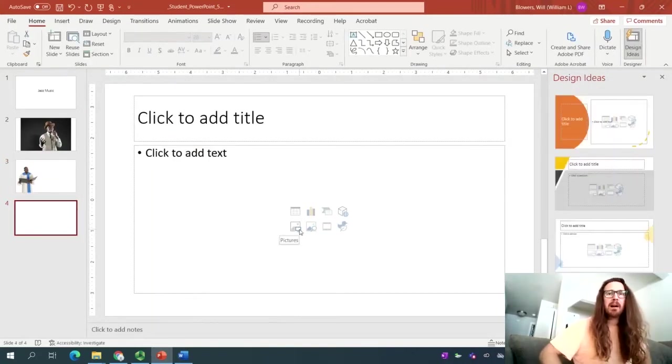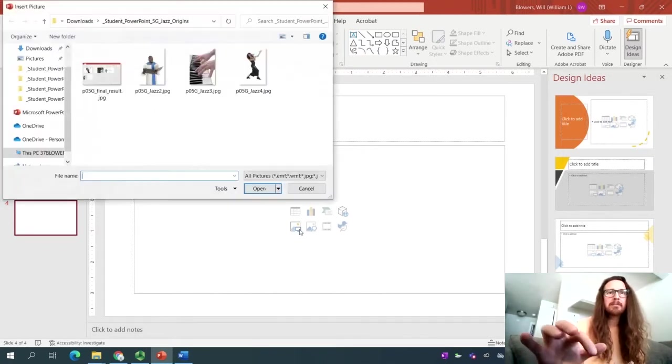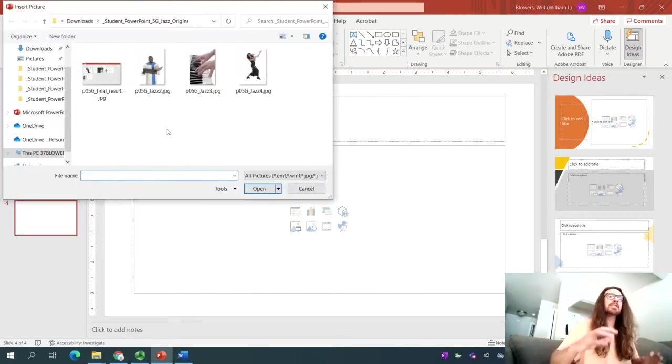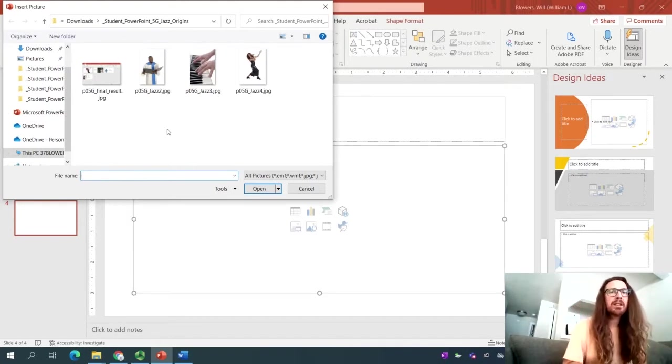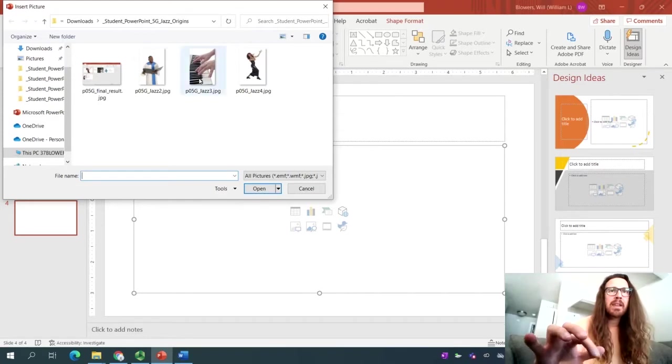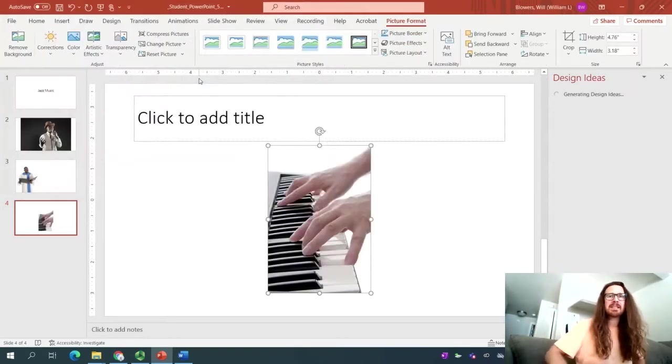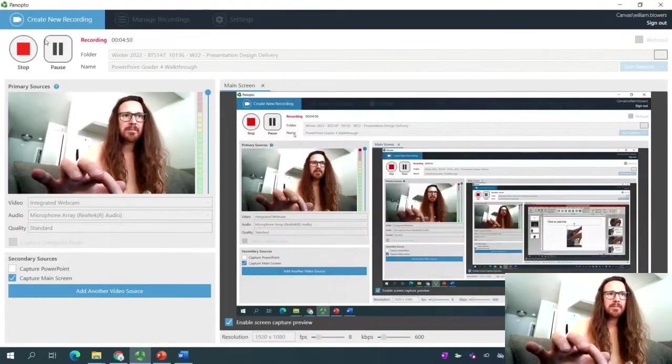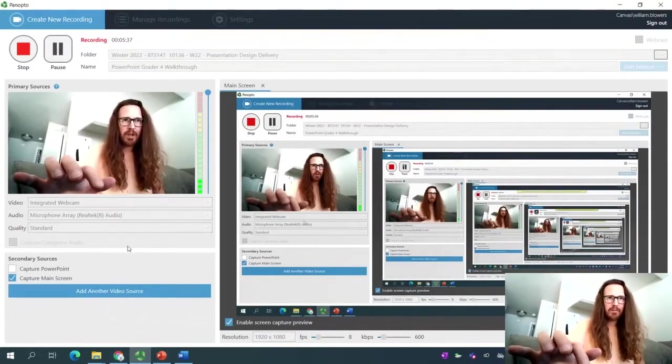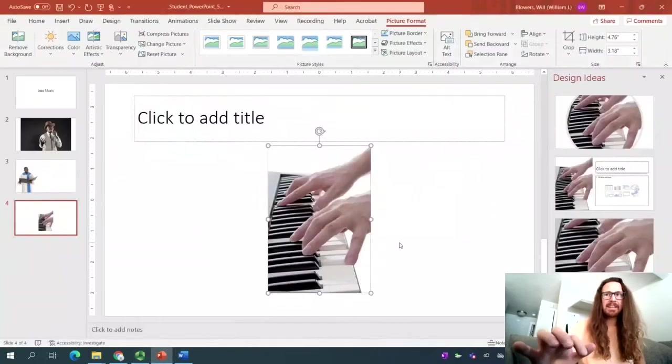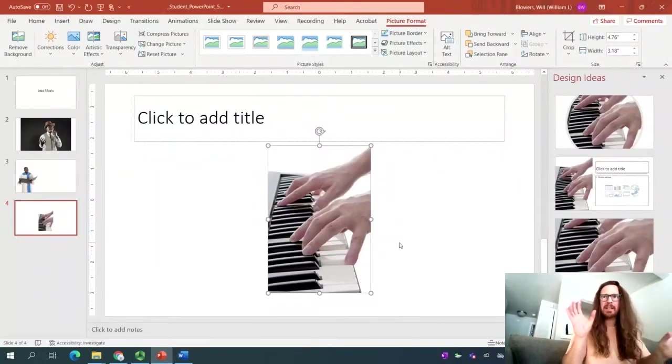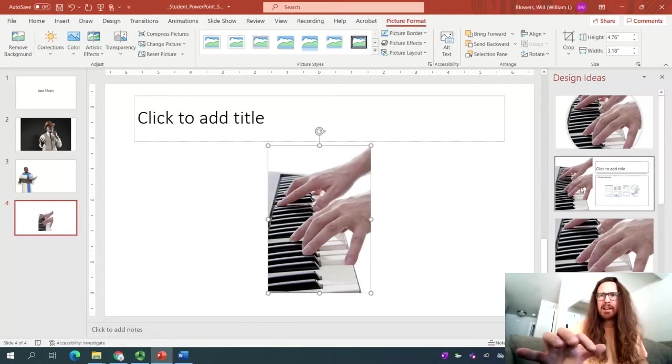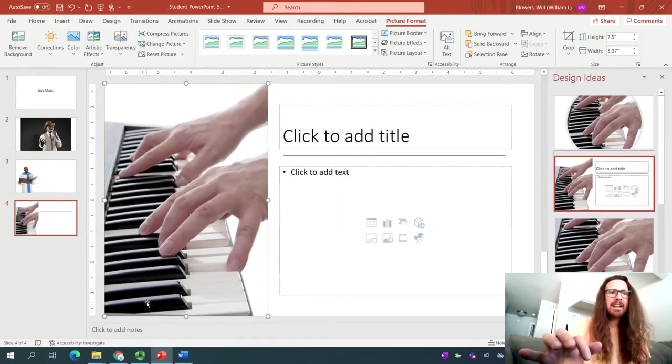Same spot on the bottom left. Go ahead and select the pictures button. Navigate to your files. It should default to the same folder that you are already in. The one we're looking for is Jazz 3, which is the one with the fingers playing the piano. I'm going to double click this time to insert it and have a look at the directions. We're looking for the one in the design ideas with the picture on the left and the title on the right. That looks like this one right here. Perfect. So go ahead and select that.